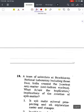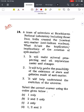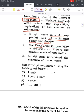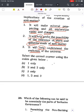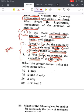We'll start with Question 18 from 2012. A team of scientists at Brookhaven National Laboratory, including those from India, created the heaviest antimatter - antihelium nucleus. What are the implications of the creation of antimatter? First, it will make mineral prospecting and oil exploration easier and cheaper. Second, it will help probe the possibility of the existence of stars and galaxies made of antimatter. Third, it will help understand the evolution of the universe. The first is about mineral prospecting and oil exploration; the second and third are related to space.